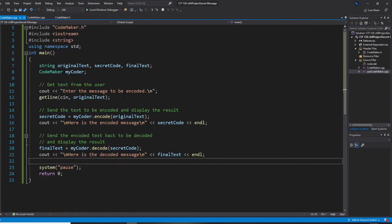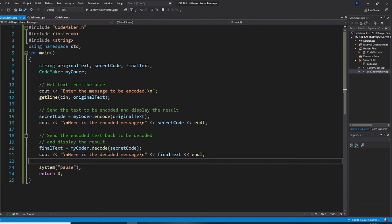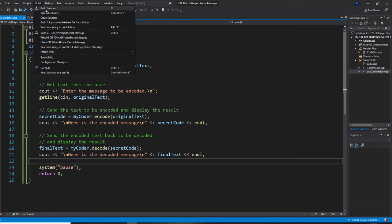So, first we will get, you know, enter a message from the keyboard. Then we will decode it, encode it. And we decode it back. So, let's build it.